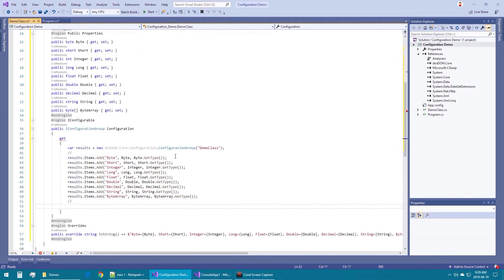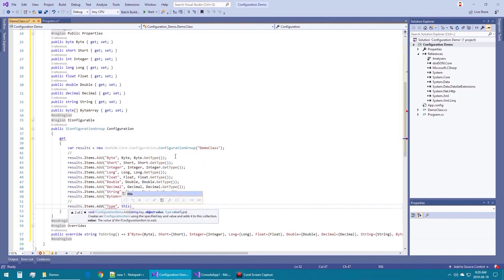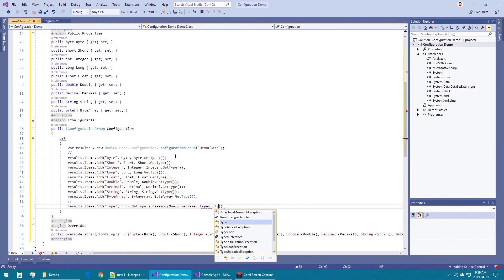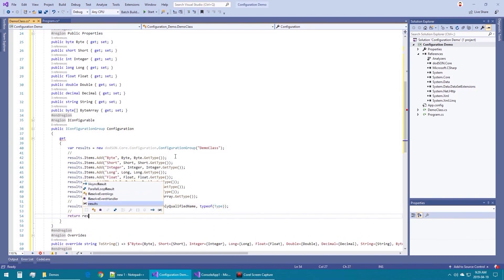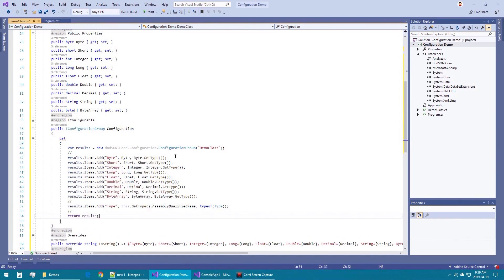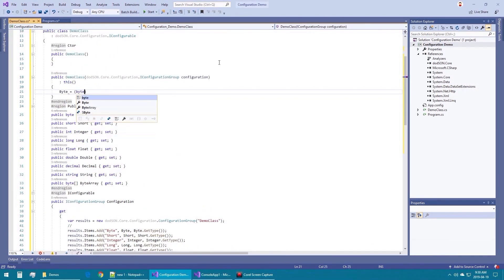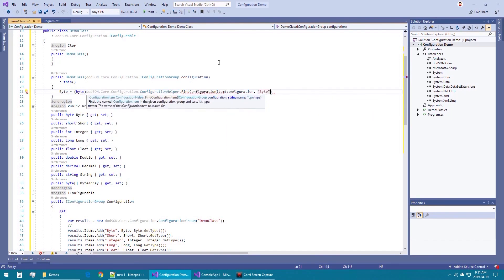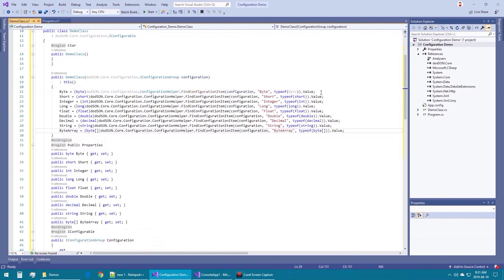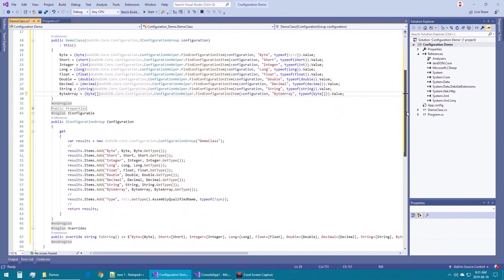Finally, we will add an item called type — that is the type of the type — and set its value to the assembly-qualified name of this type. This entry will be used to instantiate this type by calling its implied constructor and feeding it this configuration.